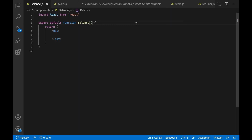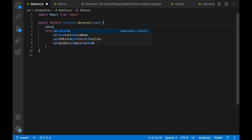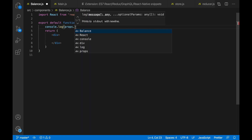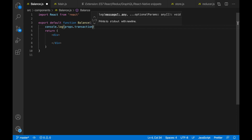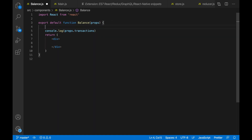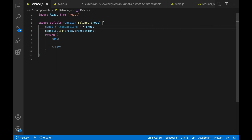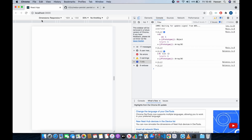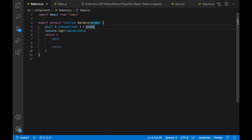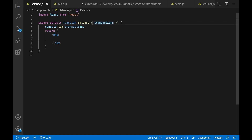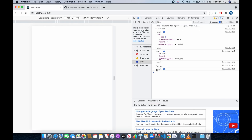We can receive props three ways. We can receive it as props and then console.log props.transactions. Or we can receive it as props and then do object destructuring — which is the preferred way — and take transactions from props, then just console.log transactions instead of props.transactions. The most preferred way is to do object destructuring directly in the function parameter, so just put {transactions} there instead of getting props and then destructuring. Now if I console.log transactions, as you can see it's been console.logged perfectly and it's working.